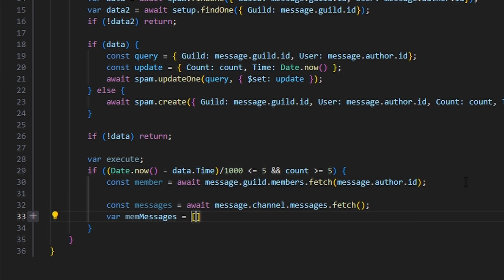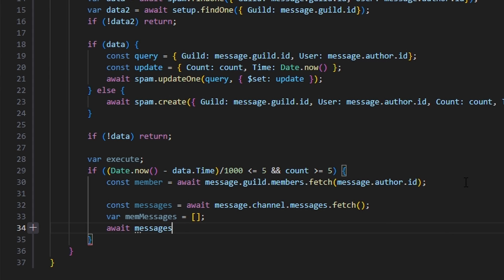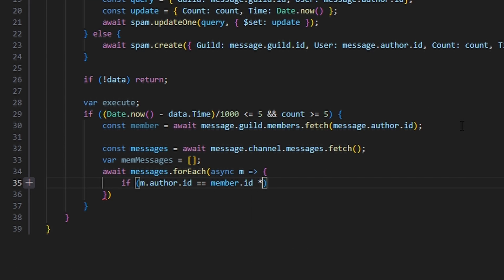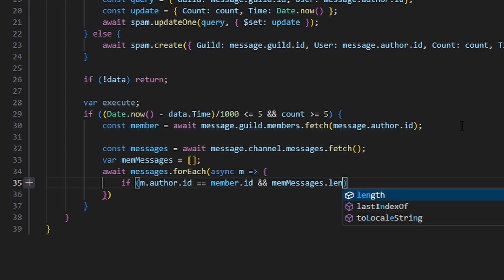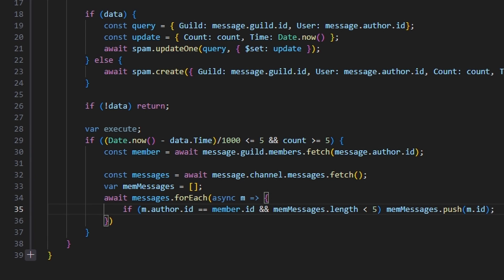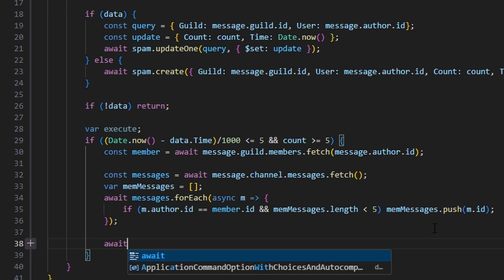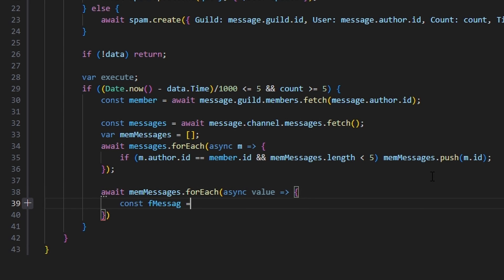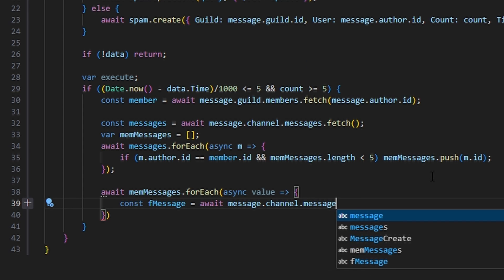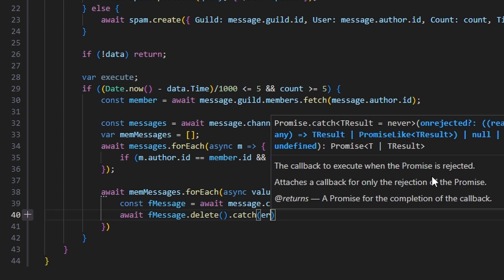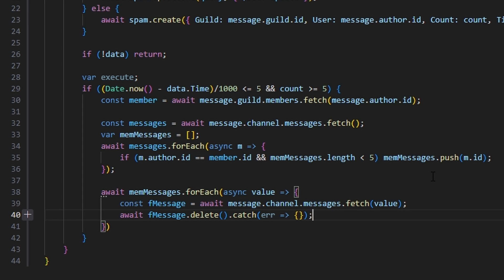We do await messages.forEach with async m: if m.author.id equals member.id and memMessages.length is less than five, then memMessages.push with m.id. Then we go ahead and actually delete these messages by doing await memMessages.forEach: const fMessage equals await message.channel.messages.fetch with the value, then await fMessage.delete. We also catch an error because sometimes it fails and we want to make sure the bot does not crash.